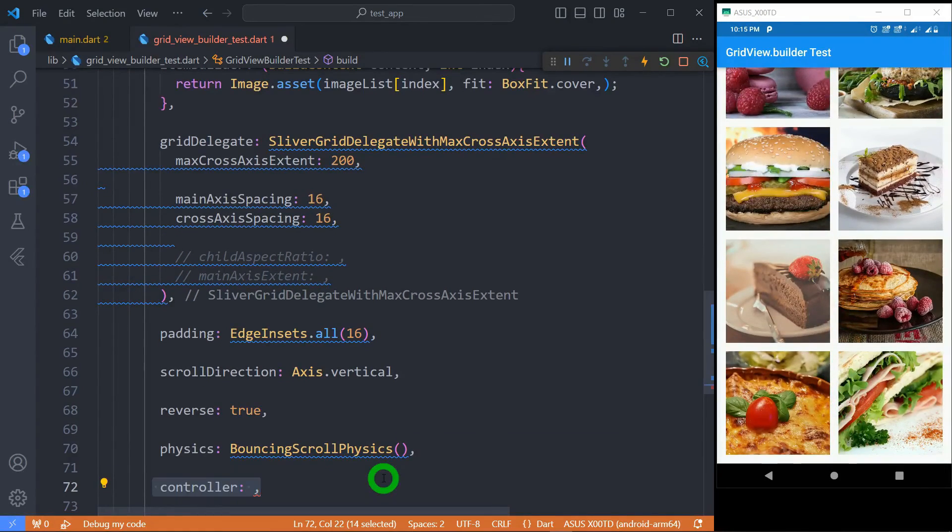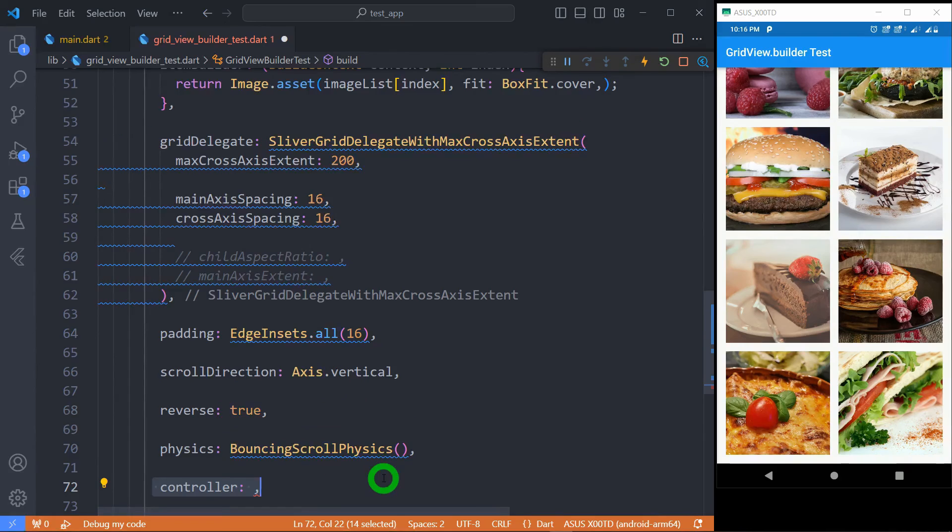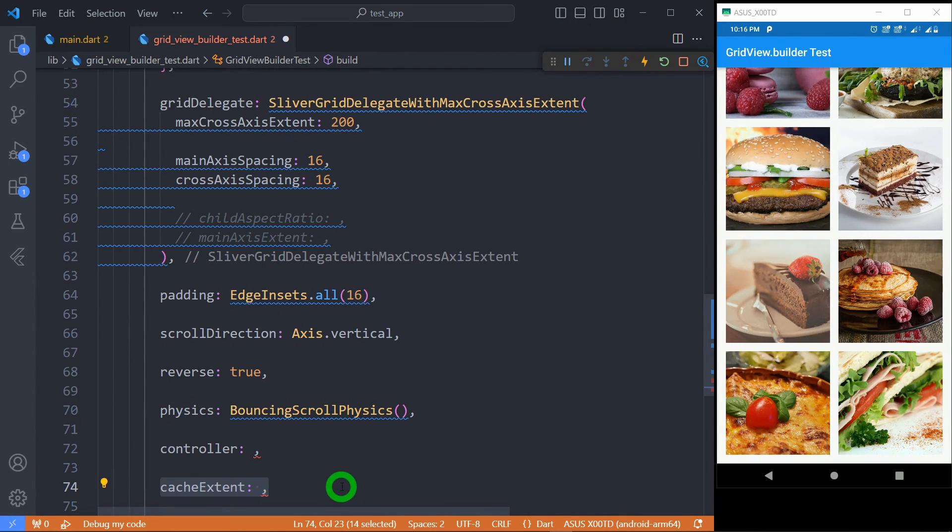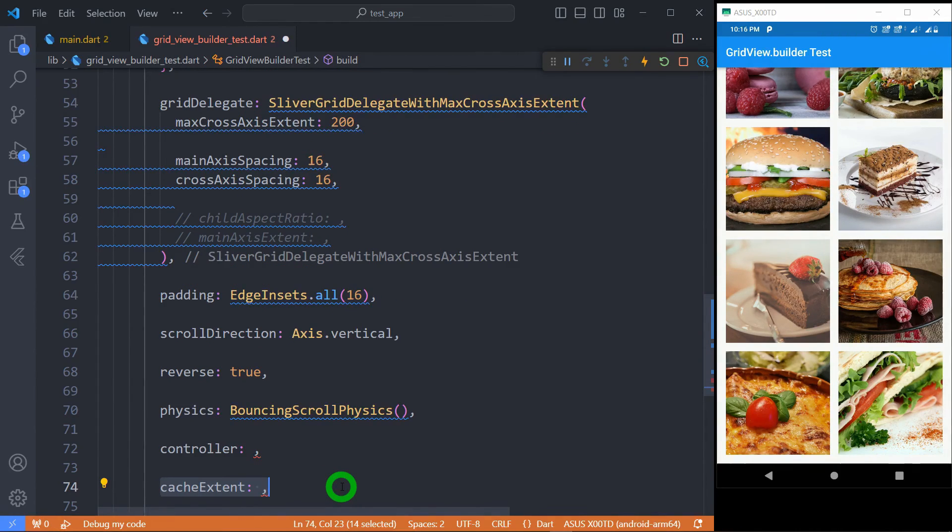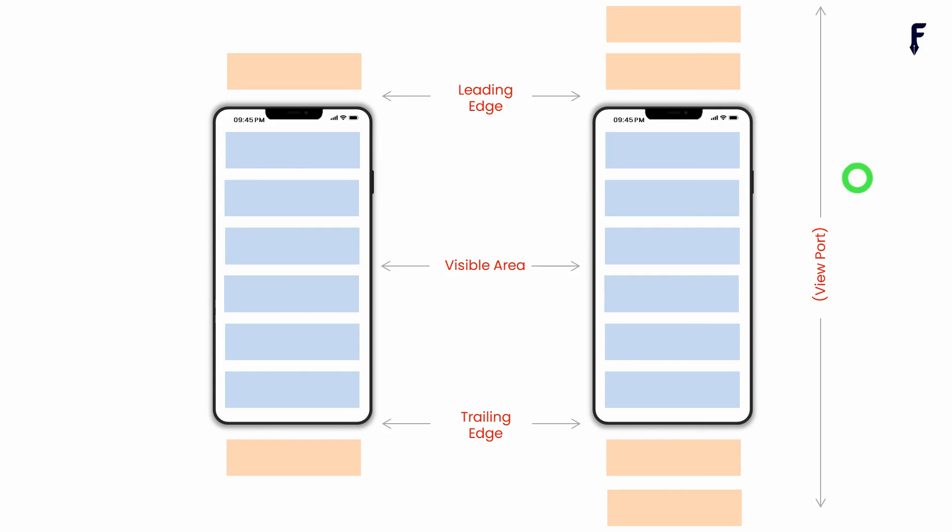Using controller we can control the scrolling of grid view programmatically and respond to various user scroll operations. There is a property called cacheExtent using which we can control the performance of your grid view. Basically the grid view viewport has area before and after the visible area in order to cache the children which are about to be shown when user scrolls. For example when I set value to 500 it means Flutter will cache the tiles that can fit in 500 pixels at the top side and the bottom side as well.